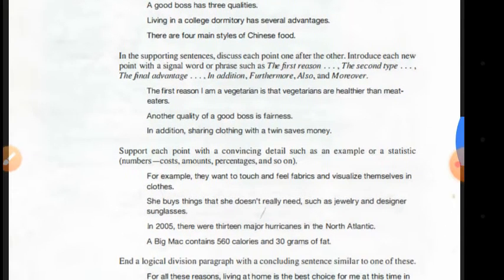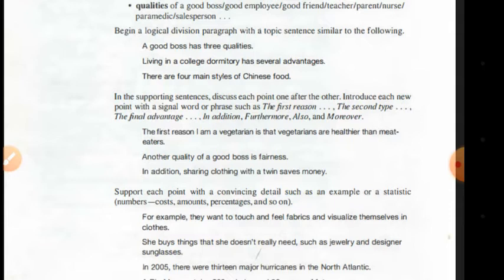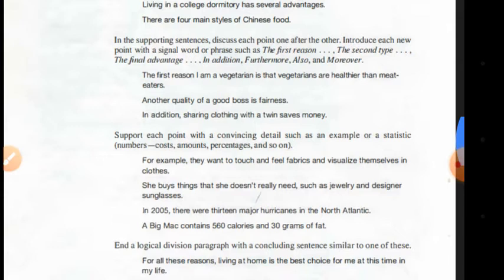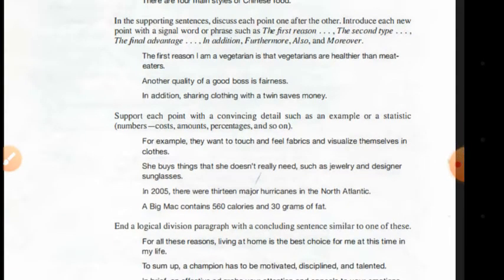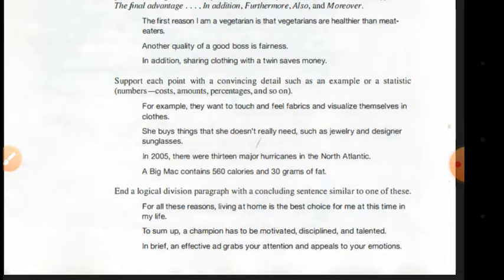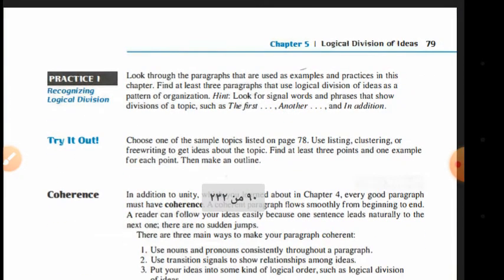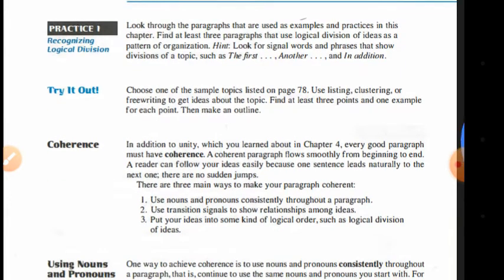One of the main things to notice in this model is how the writer orders her ideas by using 'first reason,' 'second reason,' and 'last reason,' combined with transitions such as 'in addition,' 'for example,' and others. Transition signals are very important because they show the reader the connections between ideas.